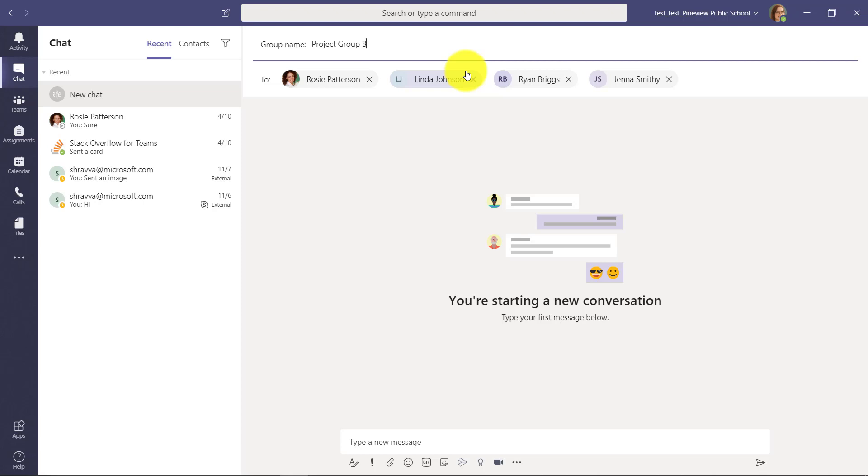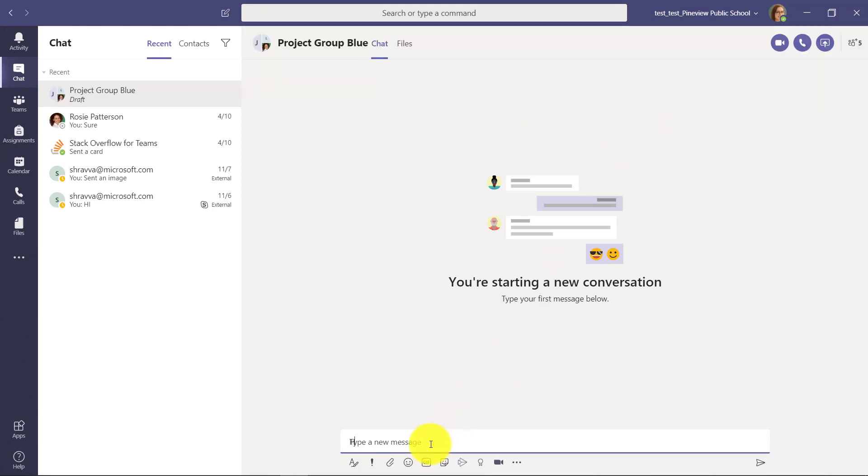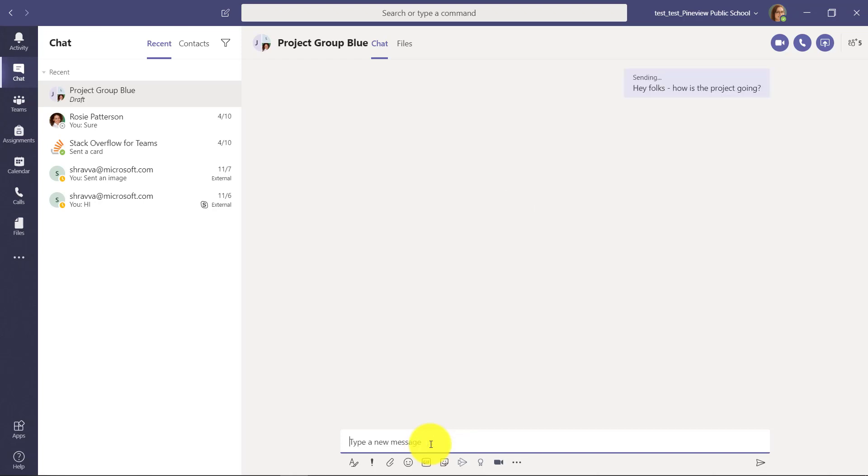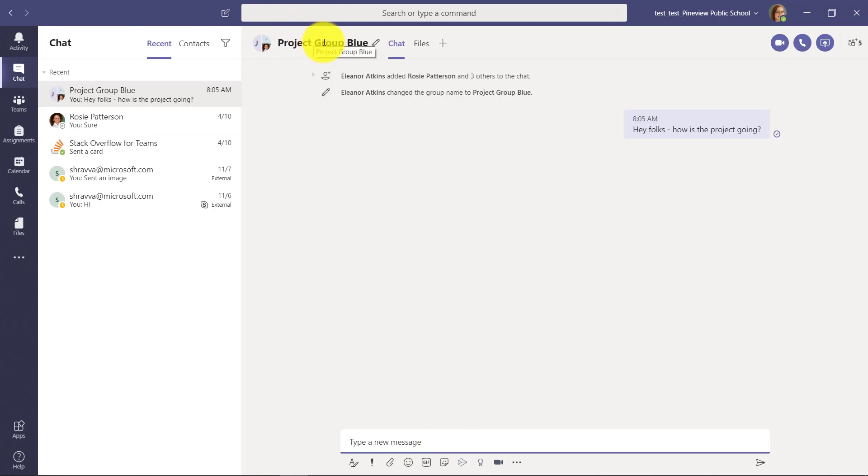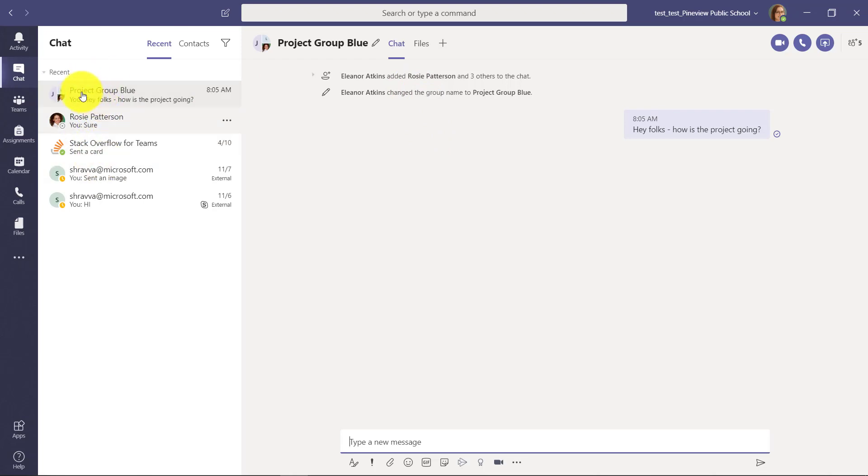Let's say there's a project group that we're working on. What I'm going to do now is give it a message like, hey folks, how is the project going? And send a message. See, now it's named project group blue up here and I can always see that over here much more easily on the left-hand side in my chat, so not always trying to find those names.